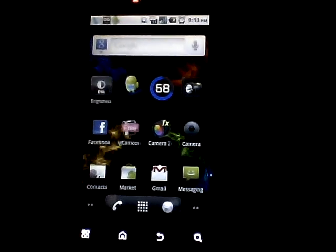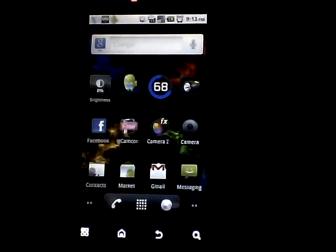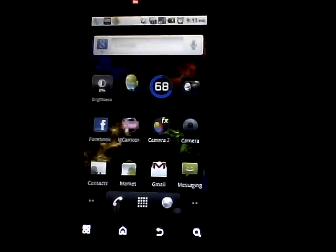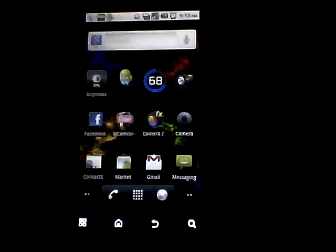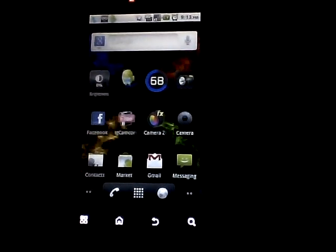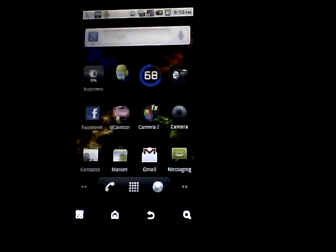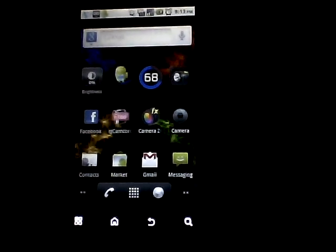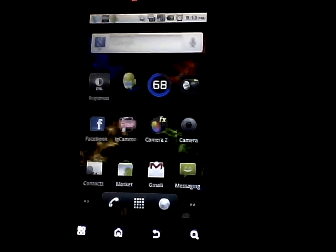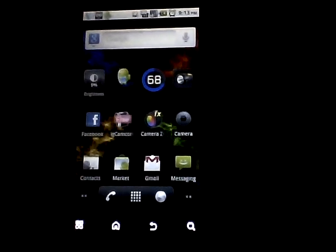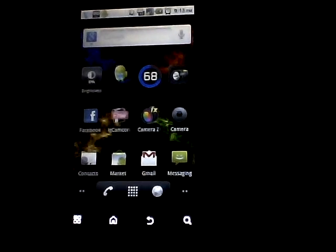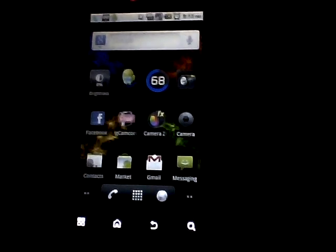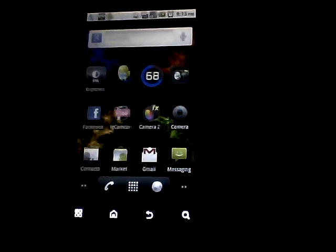Hello YouTube, I will be showing you how to change your boot animation on your Android device. Before we start, I need to inform you that you will need to be rooted to do this. So if you're not rooted and you want to try this out, you should root your device first. Let's get started.